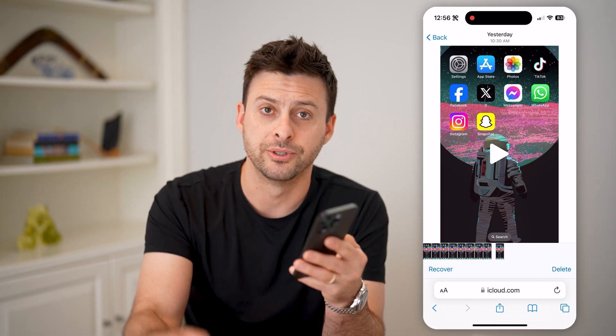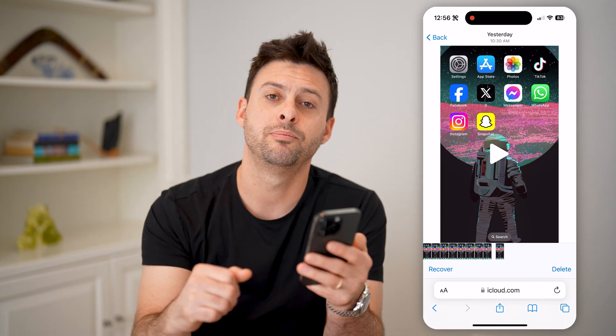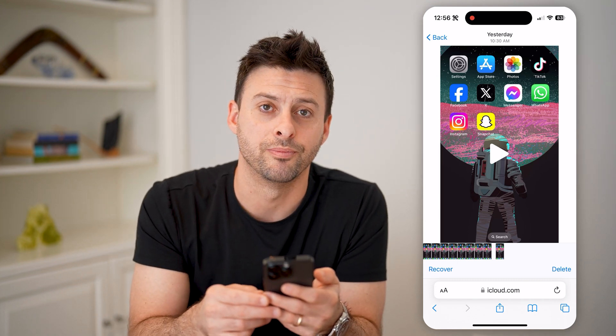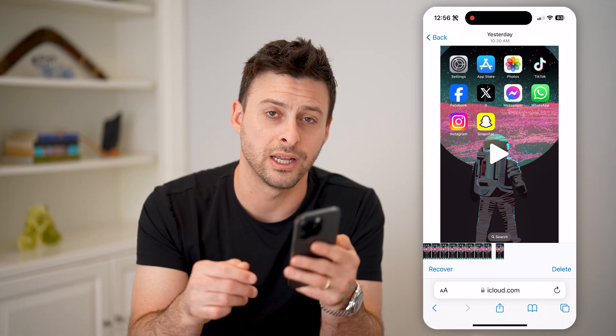I hope this helps. If it did, please consider subscribing down below, and I'll catch you on the next one.